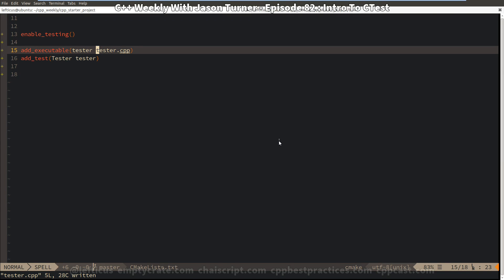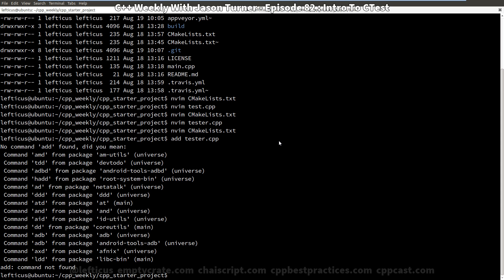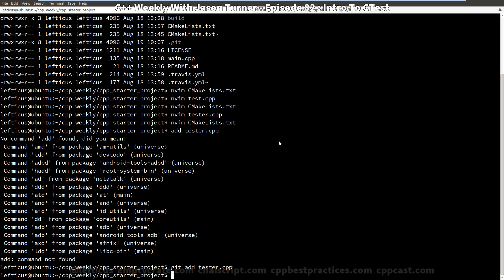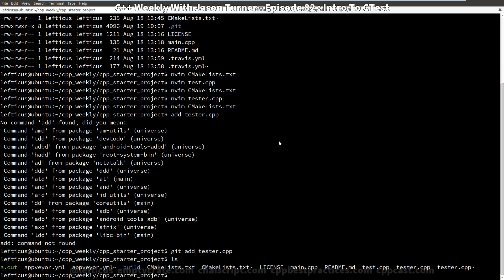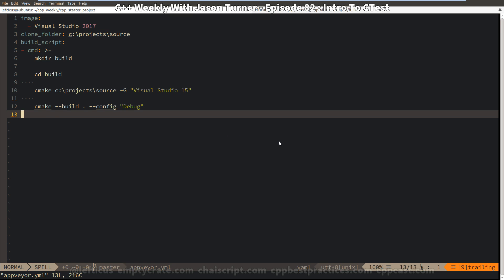We're going to go ahead and add our tester.cpp to our GitHub project. And now we want to update our AppVeyor and Travis files to run these tests for us.